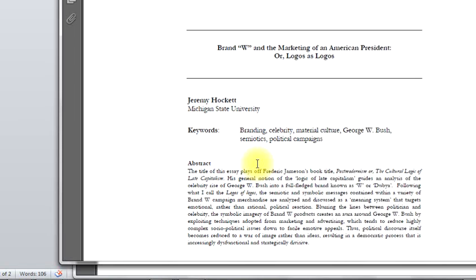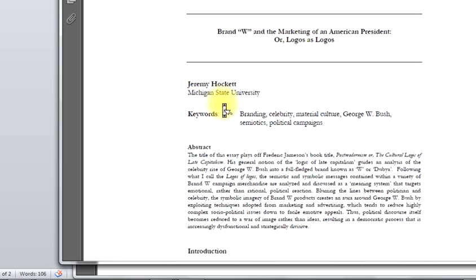In this video I want to illustrate how to write an APA entry for a journal article PDF that has only one author. So here's the PDF I'll use — here's the title, here's the author's name, Jeremy Hockett.